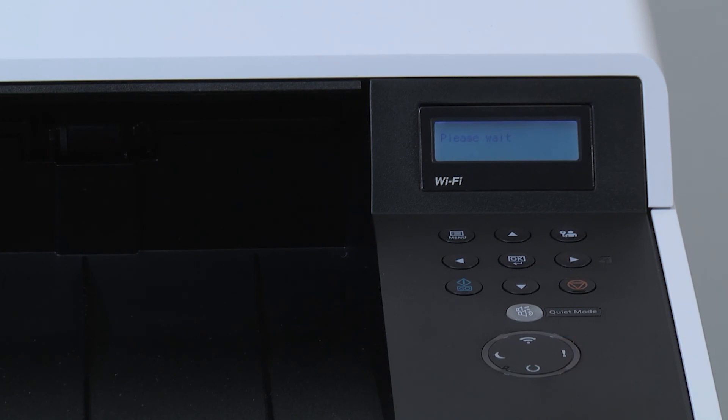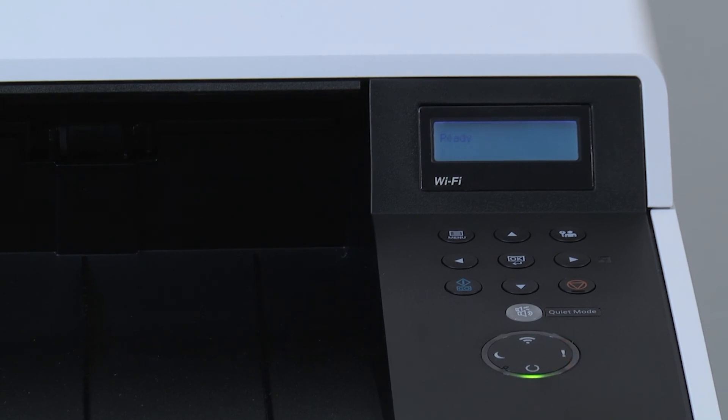This will take several minutes. When the process is complete, the machine will display ready on the control panel.